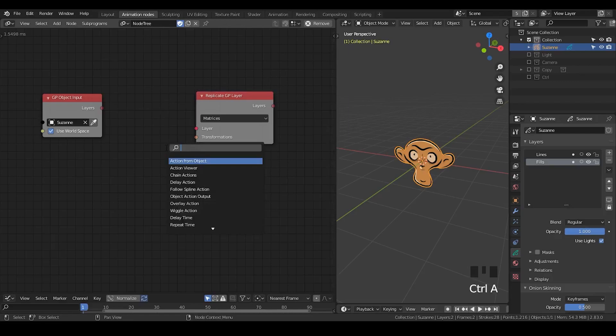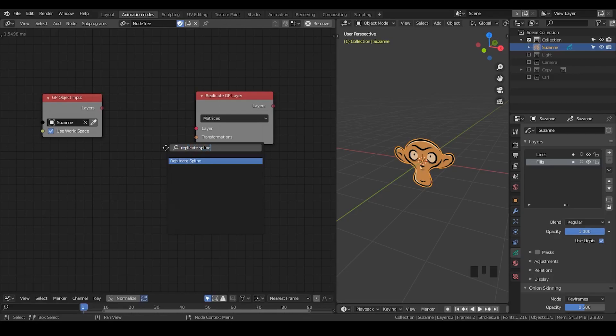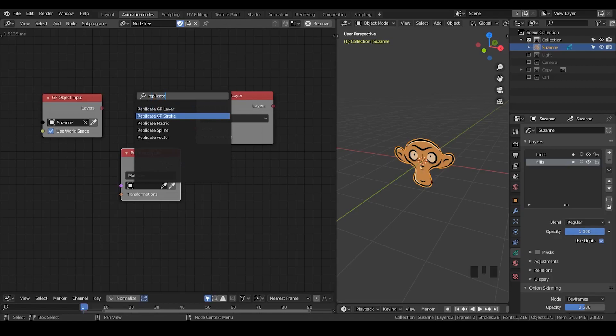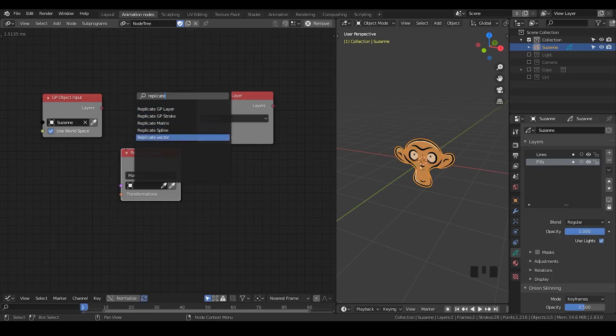you will realize there is actually a similar node which is called Replicate Spline. Actually, just the type of replicate. And you can find there's a replicated Grease Pencil layer, replicated Grease Pencil stroke, replicated matrices, replicated spline, replicated vector.